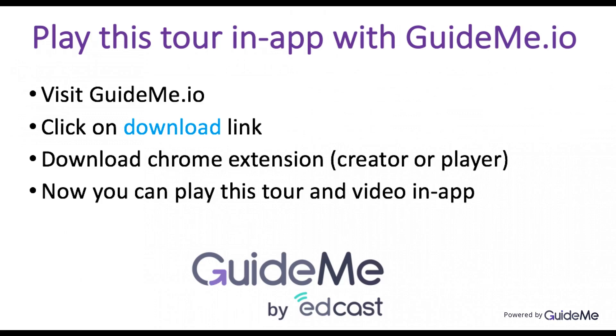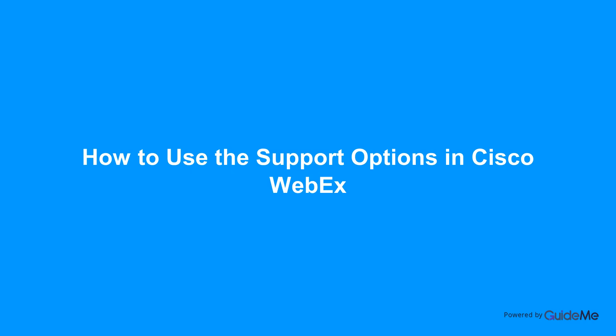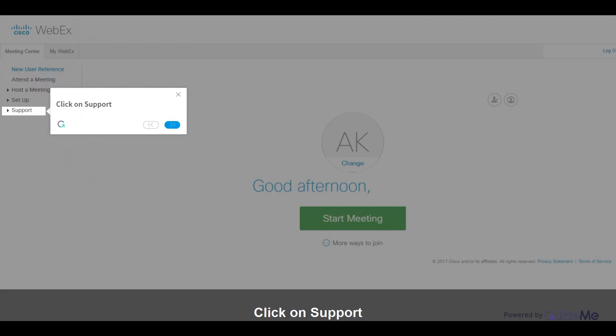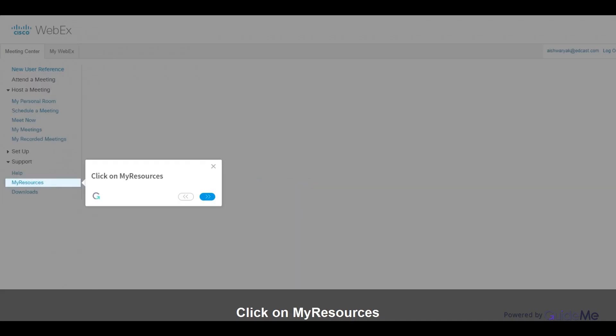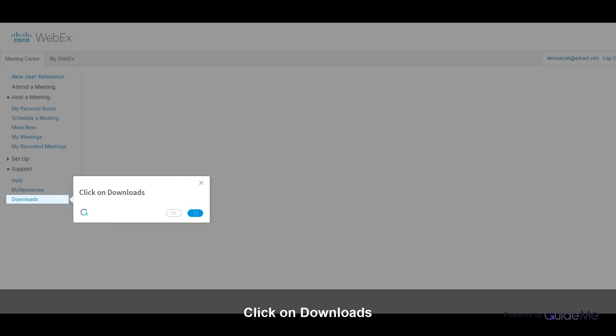Welcome. How to use the support options in Cisco WebEx. Click on Support, click on My Resources, then click on Downloads.